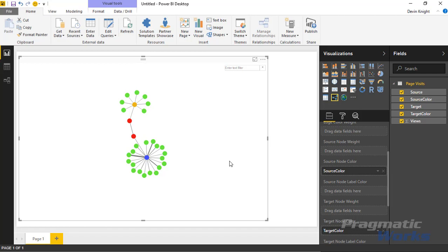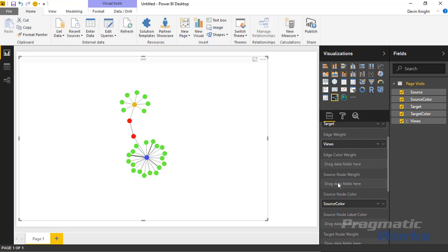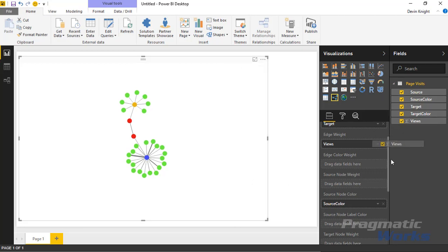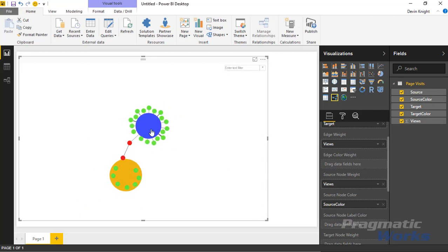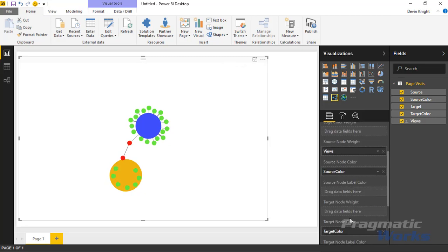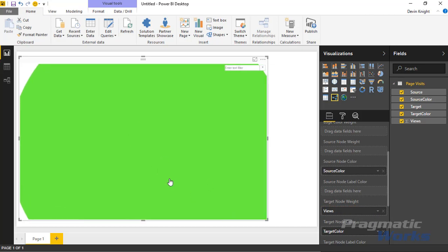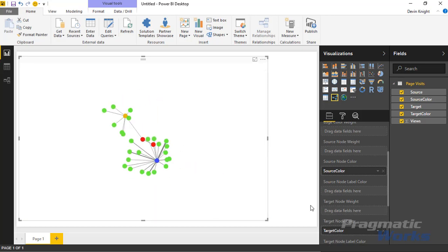You can also add other metrics — for example, dropping the Views measure into the Source Node Weight resizes the source nodes based on that value. Similarly, you can adjust the Target Node Weight. These give you the ability to dynamically resize nodes based on data, though it can get out of control. I'll remove those extra fields — this core setup with source, target, edge weight, and colors is really what I want to see.